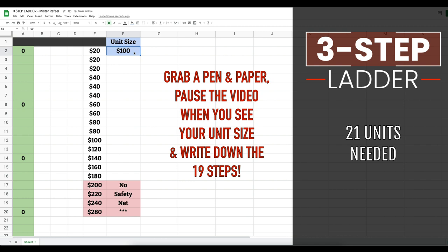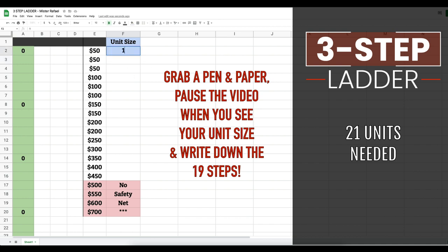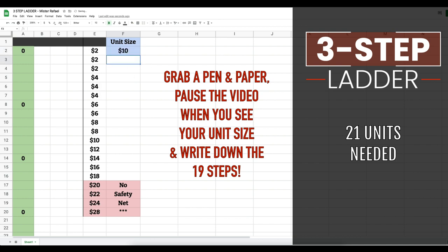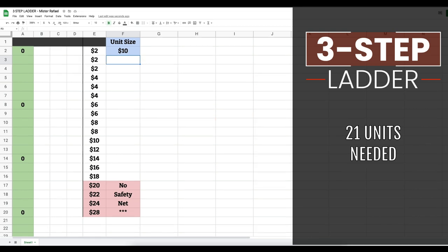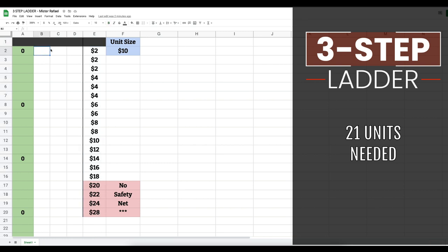And for my high rollers, a $250 unit size. As mentioned earlier, for this example we're going to stick with a ten dollar unit size. Here is how the three-step ladder works — we're basically looking to win three in a row while parlaying our bets. If we are using a ten dollar unit size, our starting bet amount would be the number you see in this column. For level one, we would start out with a two dollar bet.